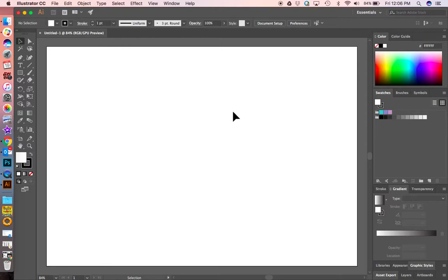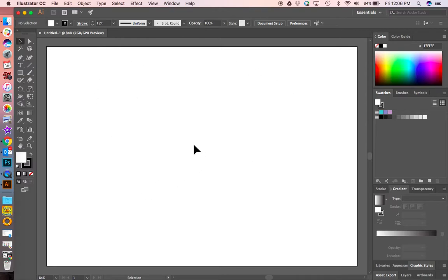I'm going to be using my Wacom tablet as a pencil. I'm going to encourage you to fill this page with designs — as many as you can fit. What's going to happen is we'll choose the best one, but I want to print the whole page and have lots of options. Try out all of these things.